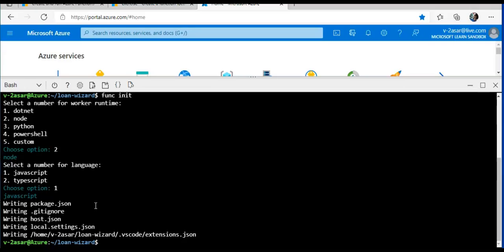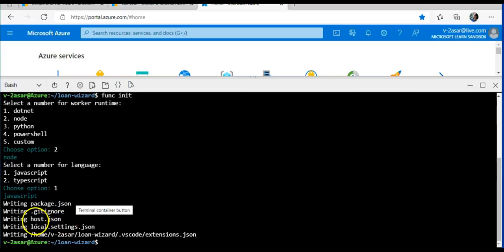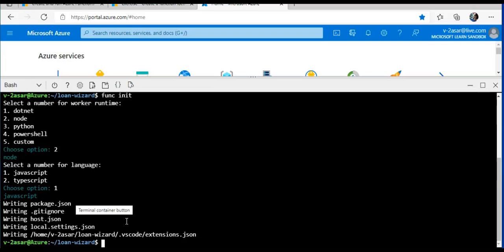Now I will see host.json and local.settings.json as well as a few other packages. I have package.json, get ignore, host, local settings.json as well. This package.json is a JavaScript specific file that keeps track of any packages we install and use within the code. This get ignore and extensions.json are configuration files that can be used by the git version control tool and Visual Studio Code, but we can ignore them.